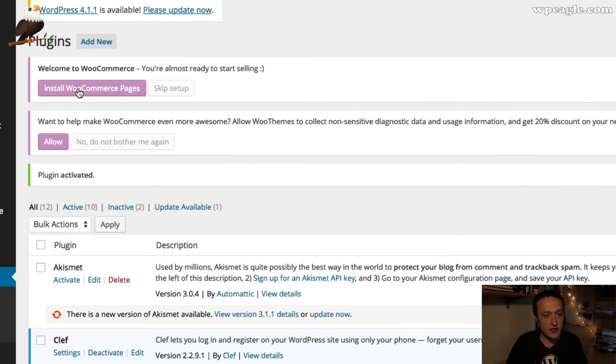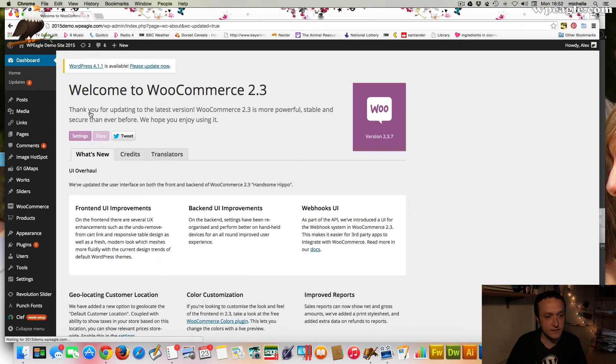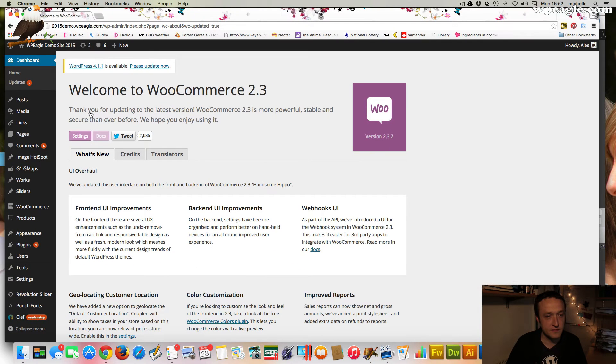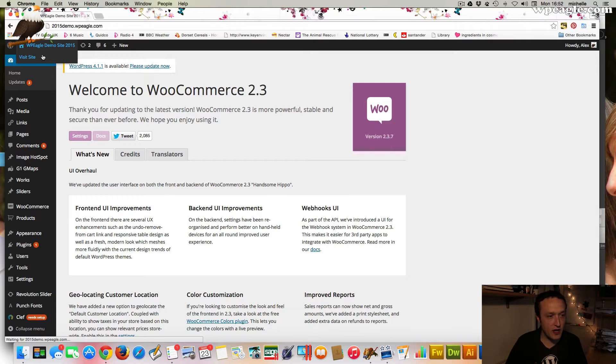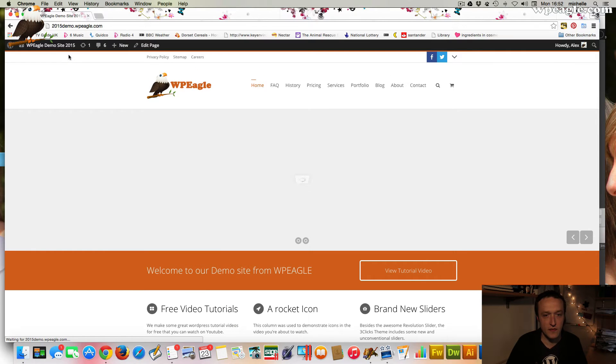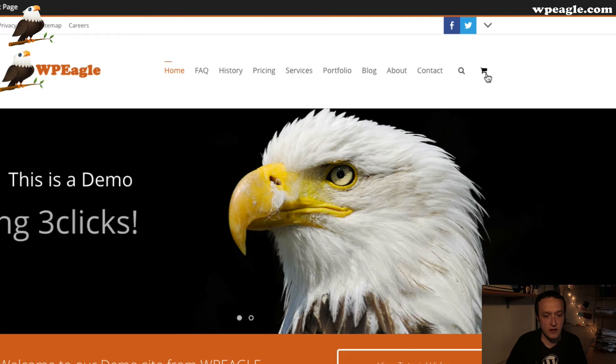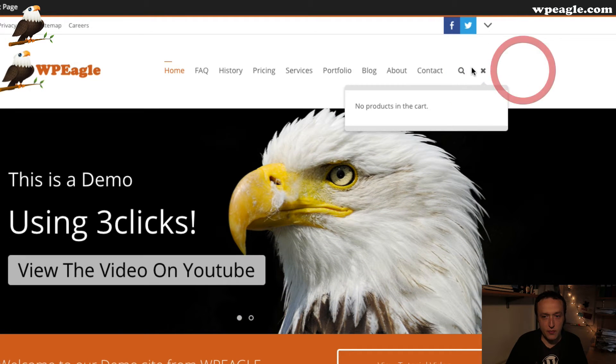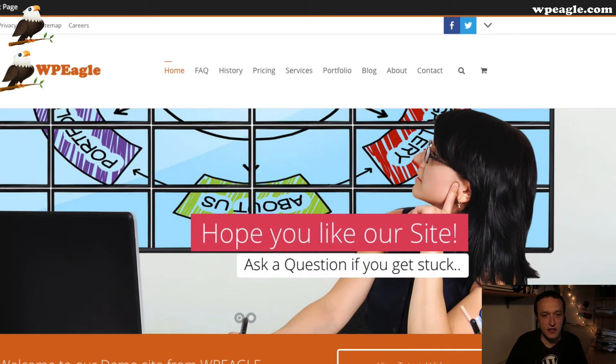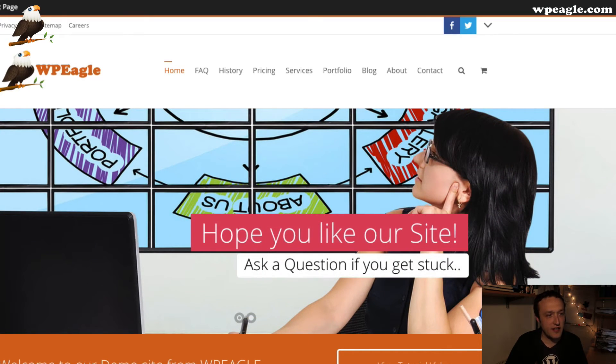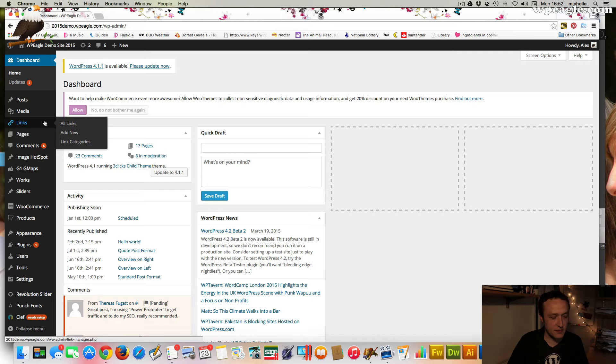Now to set up the pages you can get the plugin to do it automatically for you. So I'm just going to click install WooCommerce pages. And that's all done. So let's go back and have a look at our website and see if anything has happened. You'll notice that we now have a little shopping cart with obviously no products in it just yet. So let's start adding some products.